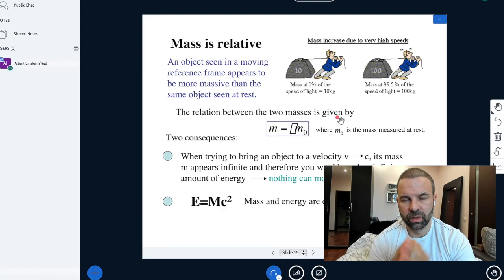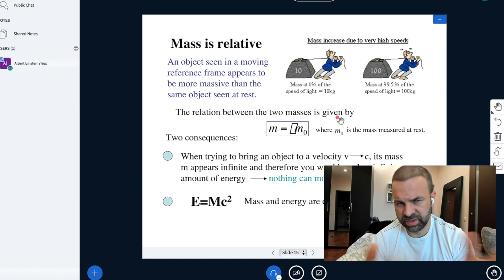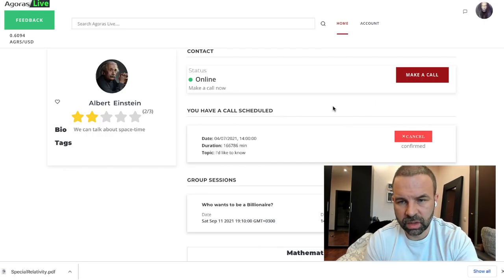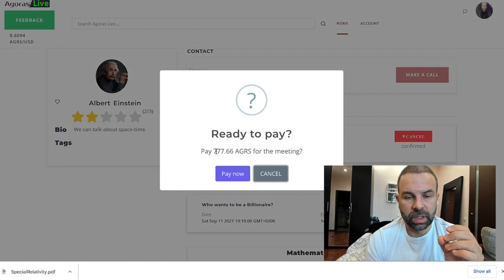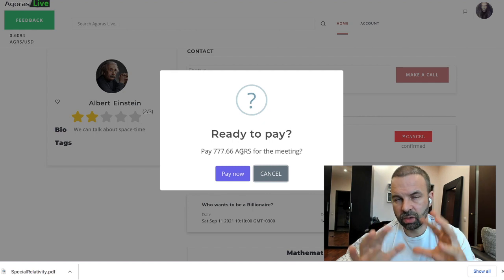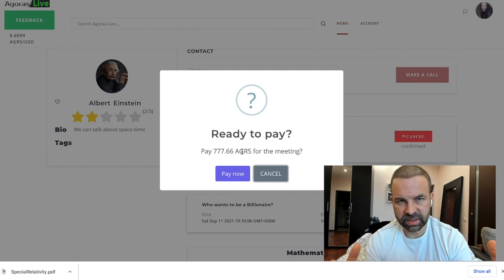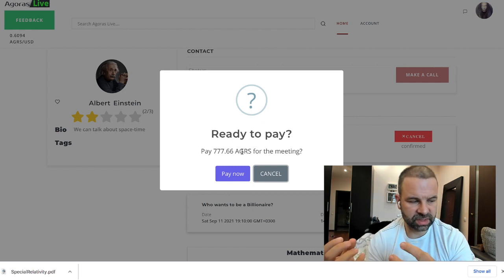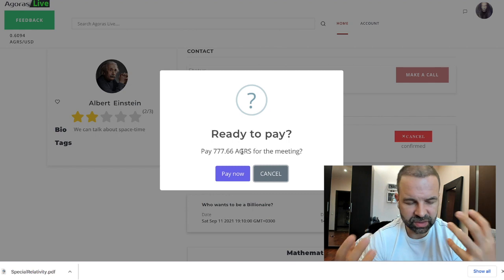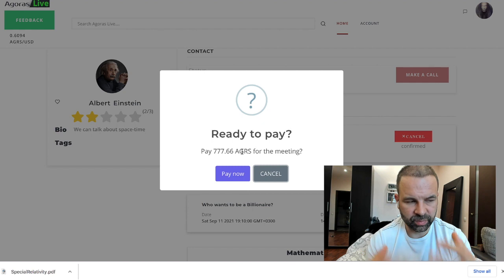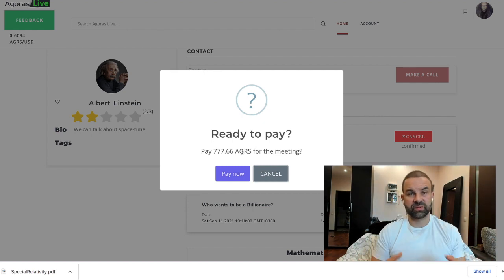For example, we'll have Albert Einstein waiting for his students in the class with a presentation ready. We make a call to Albert Einstein — as you see, we must pay not a whole number of Agoras for this class. Previously the system wasn't able to process decimal places, so I did necessary improvements both in the payment system and in the Agoras Live database to support decimal places. So now we can pay not only whole numbers but numbers with decimal places also.